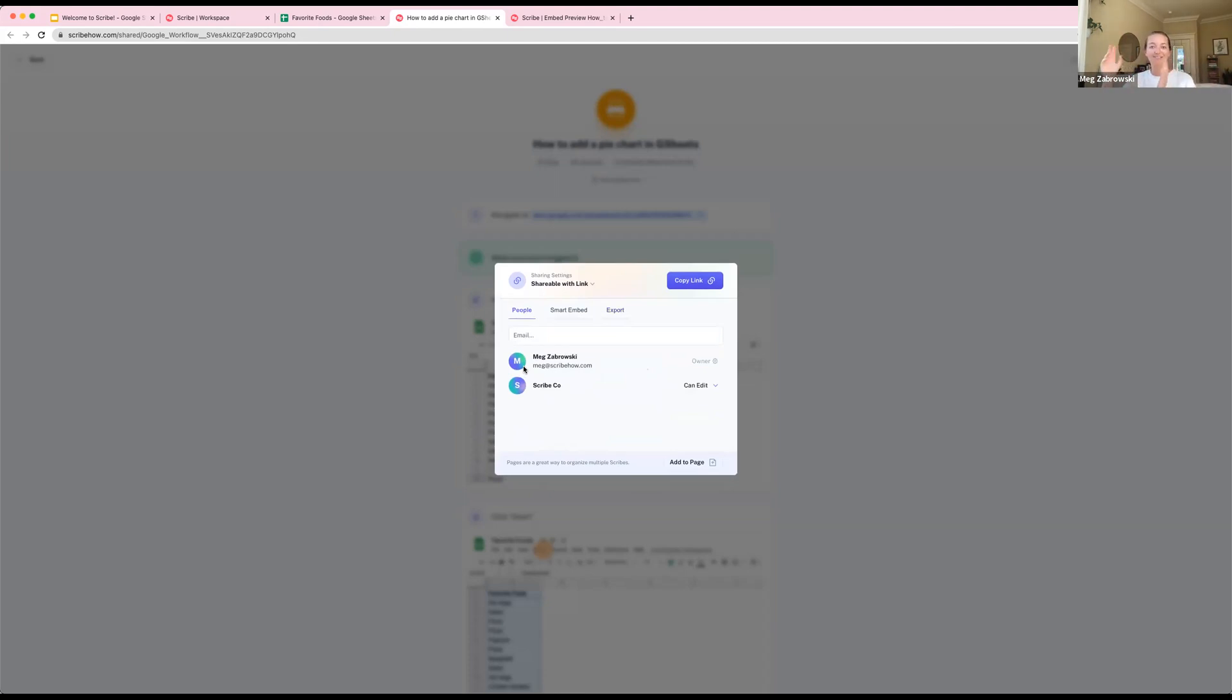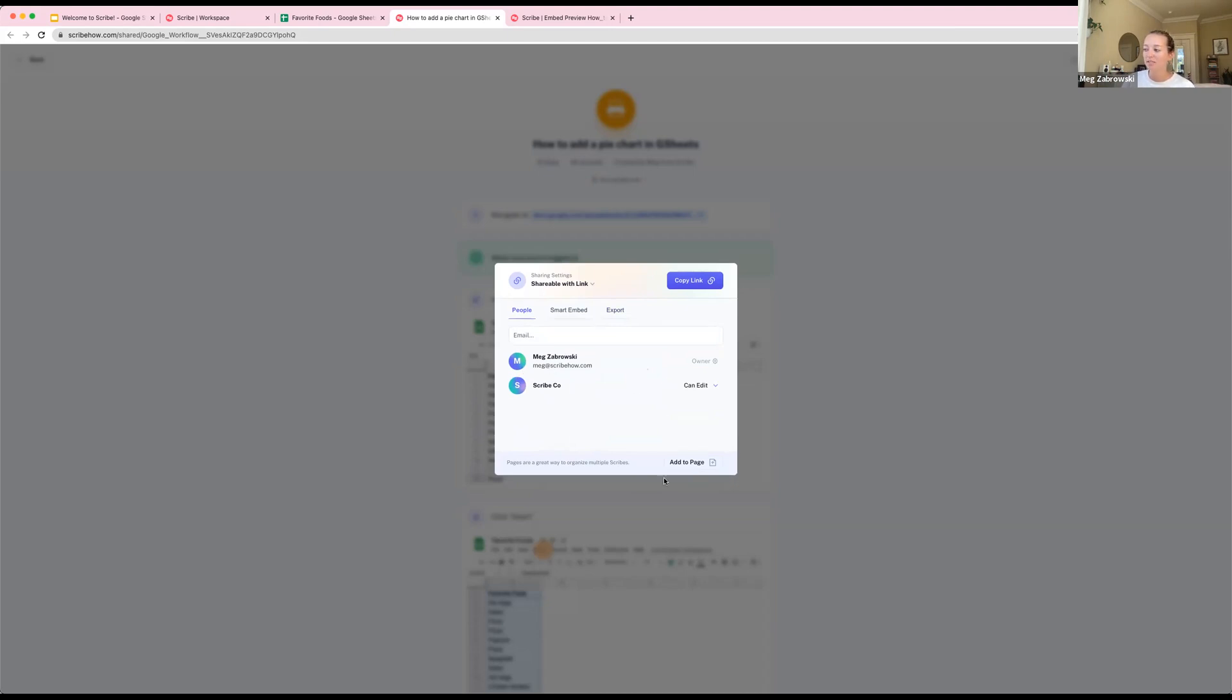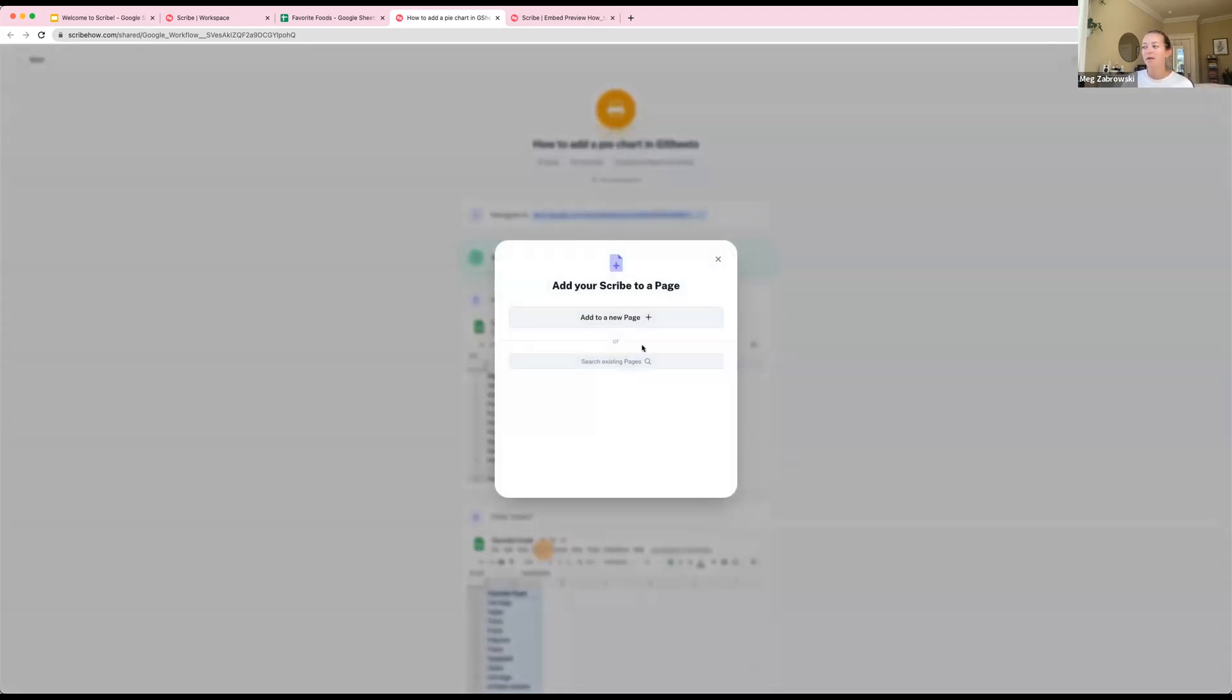We've just covered the three main workflows: capture, edit, and share. In just a couple of seconds, you've turned this big hairy process into a beautiful step-by-step guide that you can share with one person or many people.